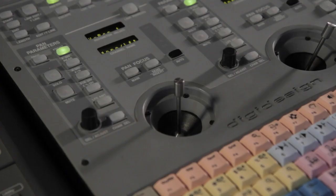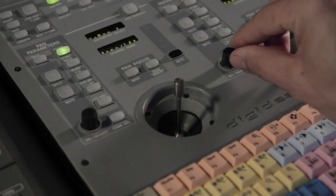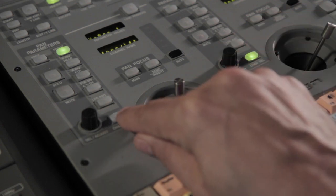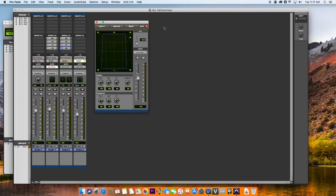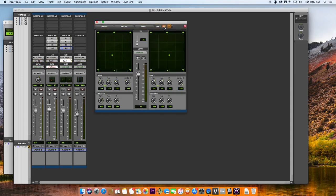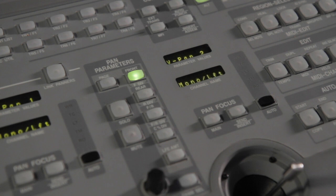You can also use both panner sections for stereo panning. Select the same stereo track for both panner sections, and assign the second panner to the right channel.